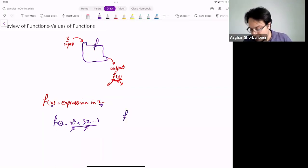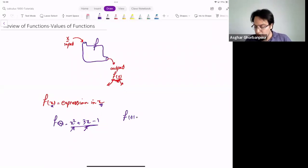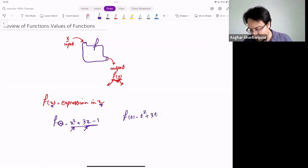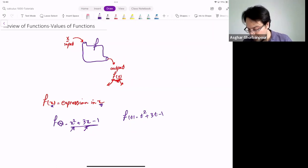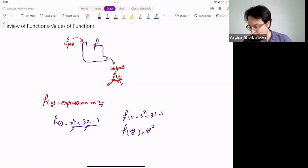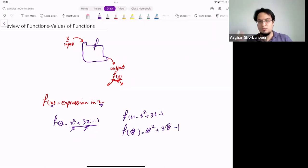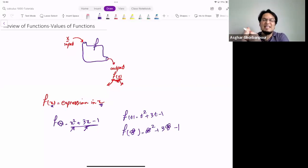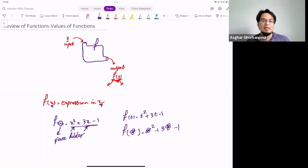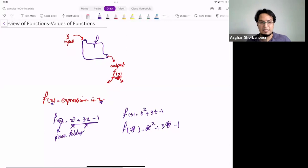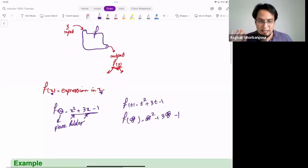If someone takes that X out and puts something else, you have to replace everything — replace all the X's in that expression with that new thing. If I put T, it will be T² + 3T − T. If I put a flower there, it will be flower² + 3 times a flower − 1. X is not just a variable there; it's just a placeholder. You replace it by anything, and that thing replaces all the X's on the right-hand side.